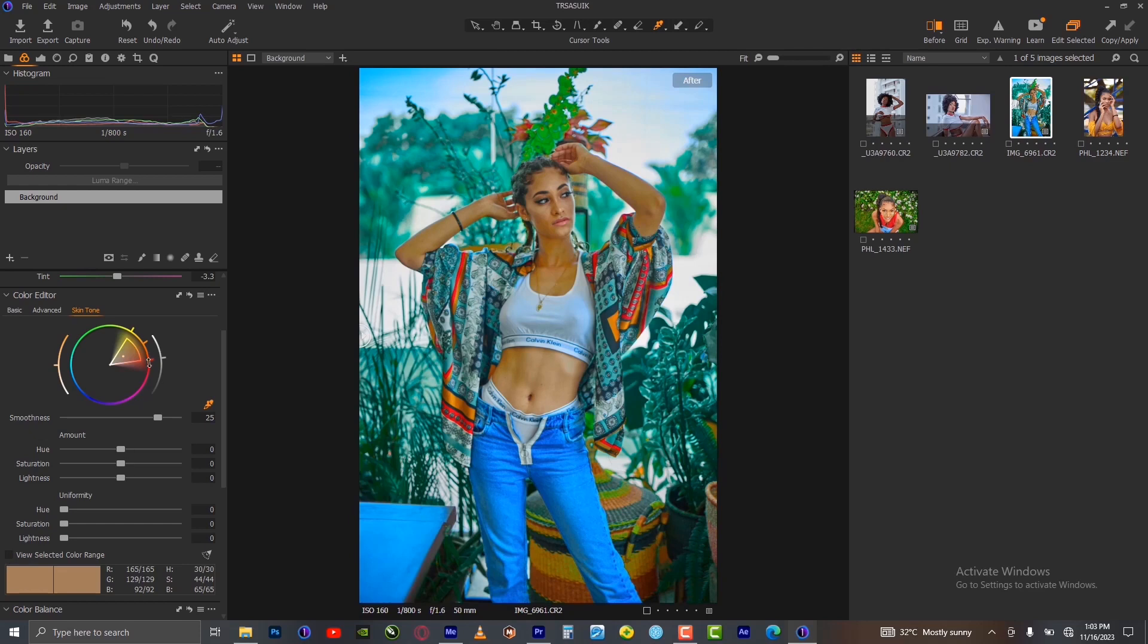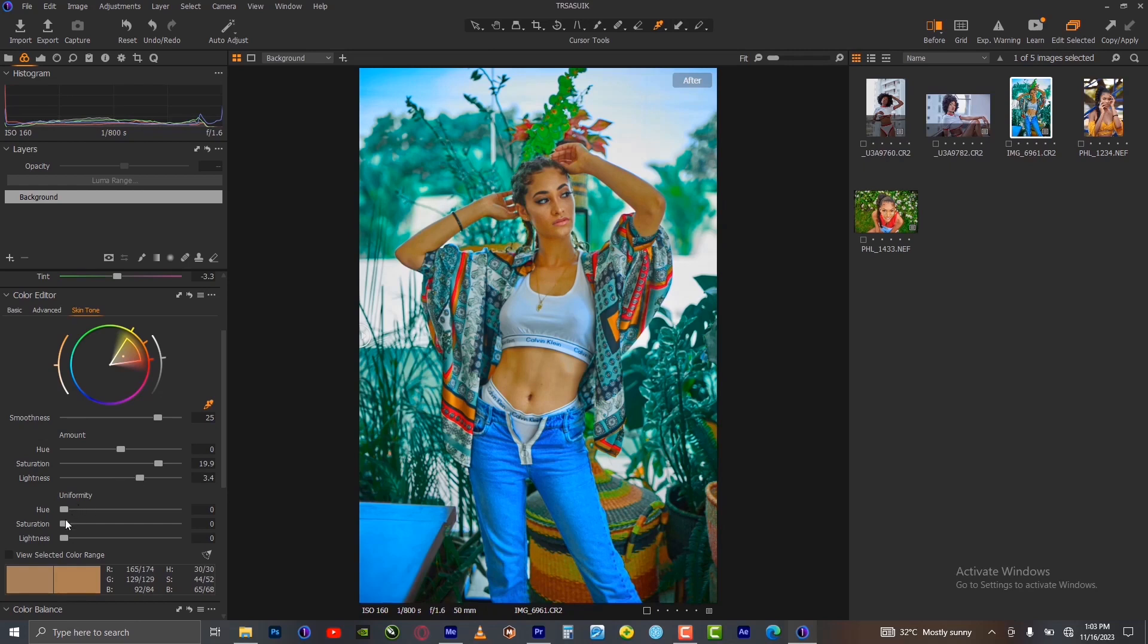I don't need to do any setting on this slider here because we increased the saturation of the skin to make the skin tone come out properly. Increase the lightness and add uniformity to give the saturation and lightness uniformity to even the skin tone to an extent.